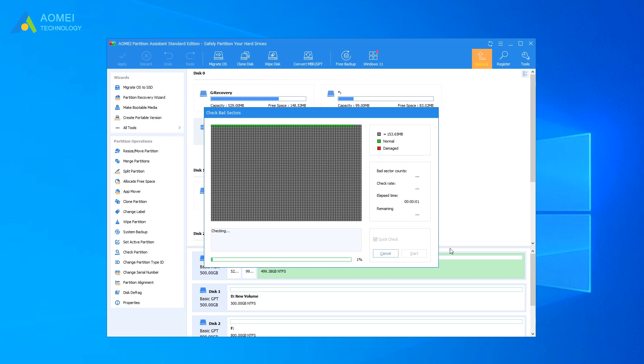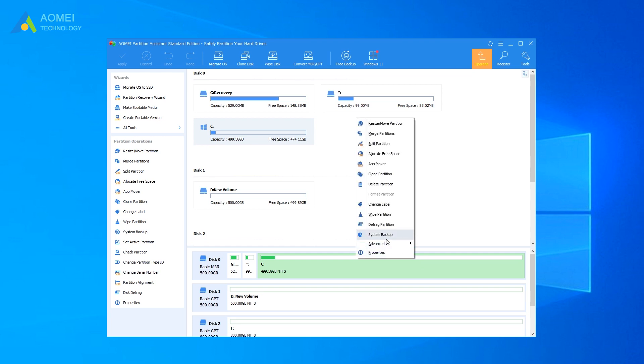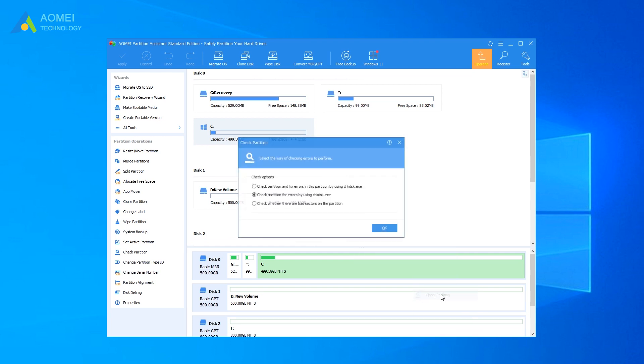If you get bad sectors, you should know that the bad sectors could be logical or physical. If they are physical, then they cannot be repaired, but you can subdivide the bad sector into an independent unallocated space. In that case, it won't affect the data on the good sector. If they are logical, you can try the first option to fix them.